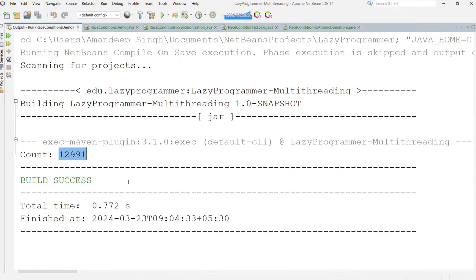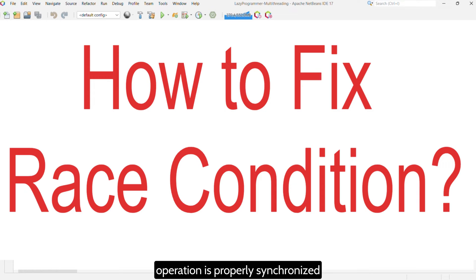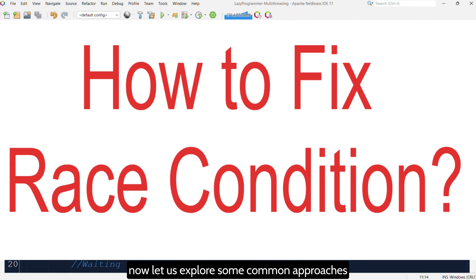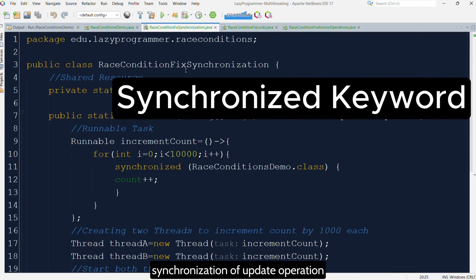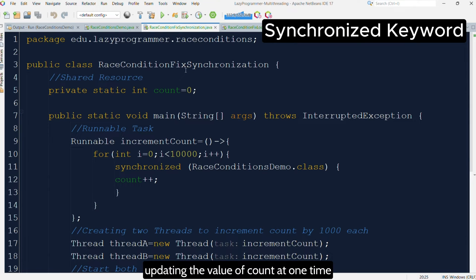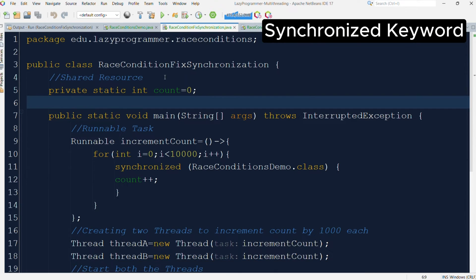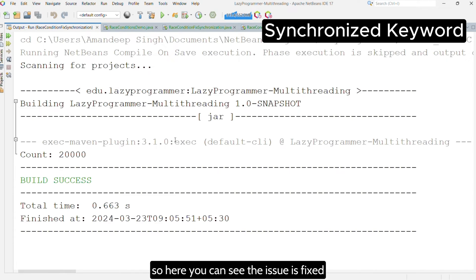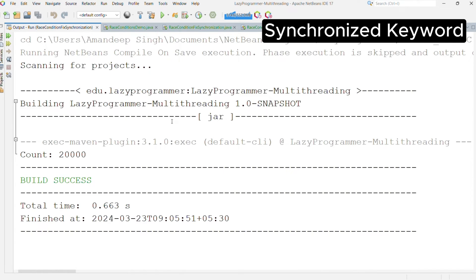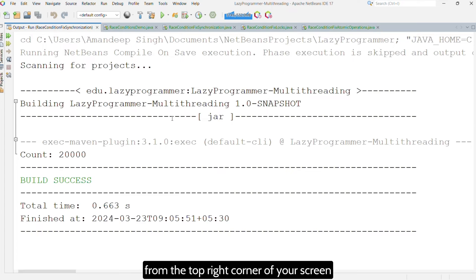Now we know we have an issue. The question is how we can fix it. To fix this issue we need to make sure that the update operation is properly synchronized. The first approach is synchronization of the update operation using the synchronized keyword. This ensures only a single thread updates the value of count at one time, preventing concurrent access to the shared resource. Here you can see the issue is fixed — no updates are getting missed and we are getting the final count as 20,000. If you want to learn more about synchronization in detail, I have already covered it in a separate video.